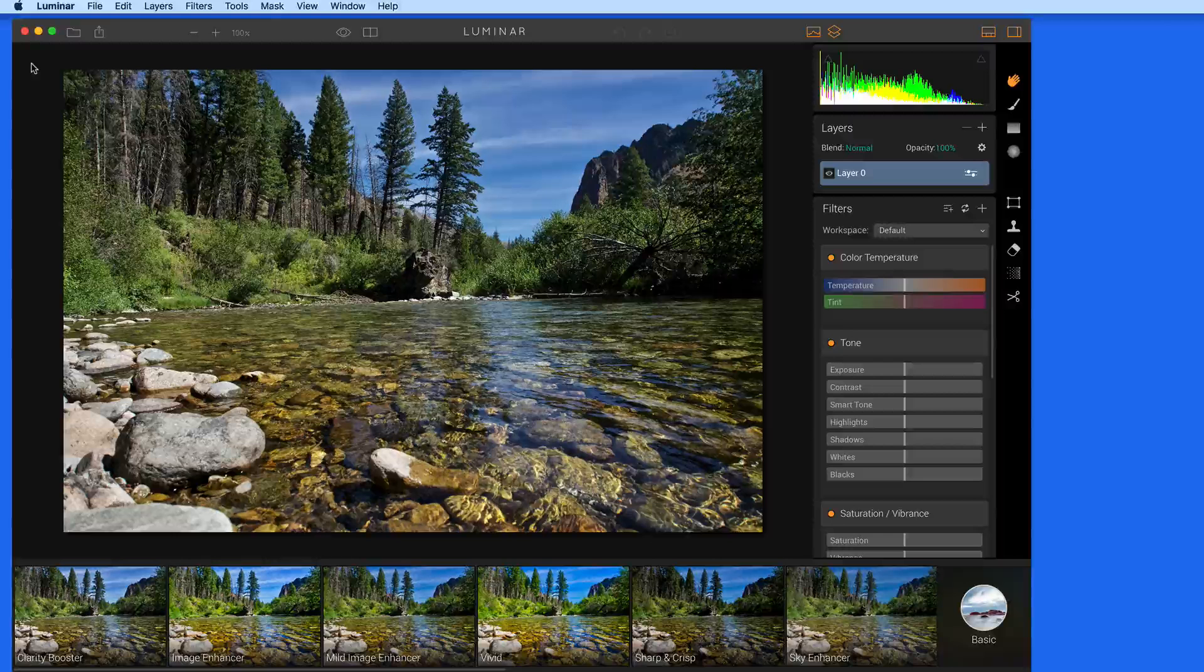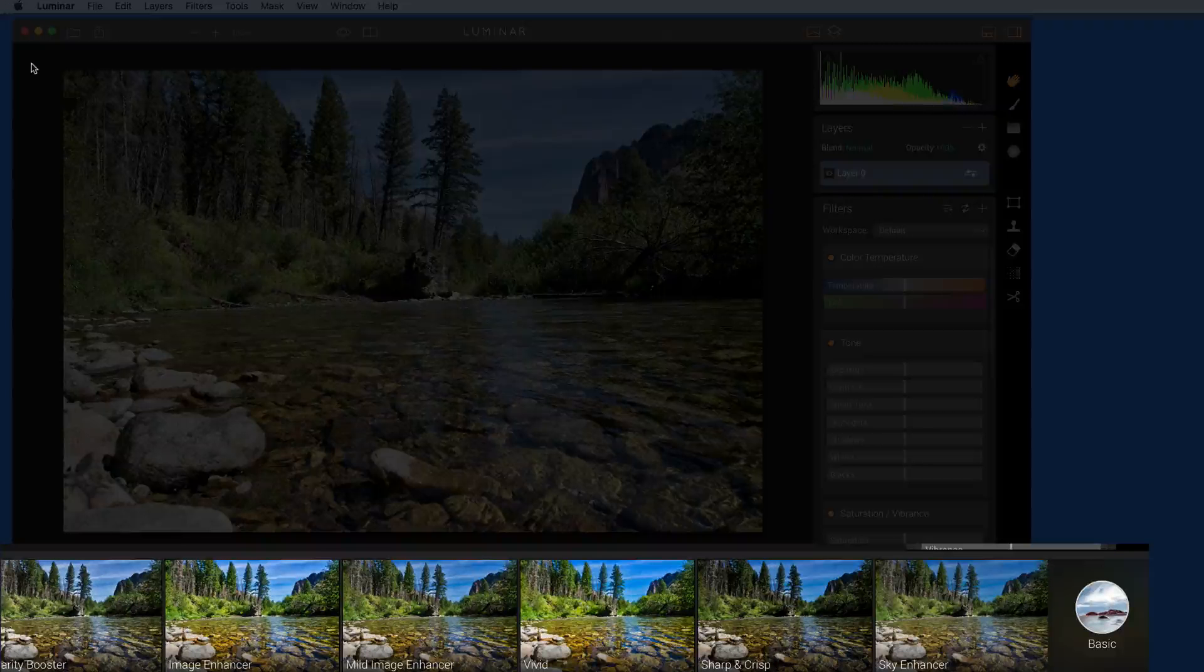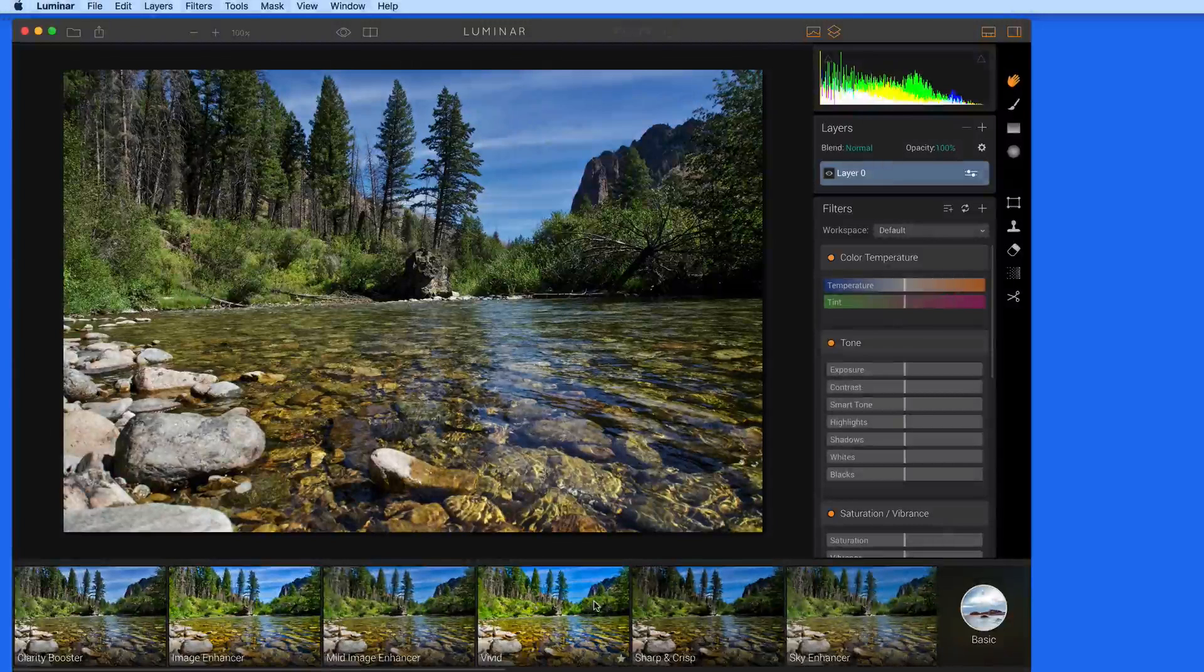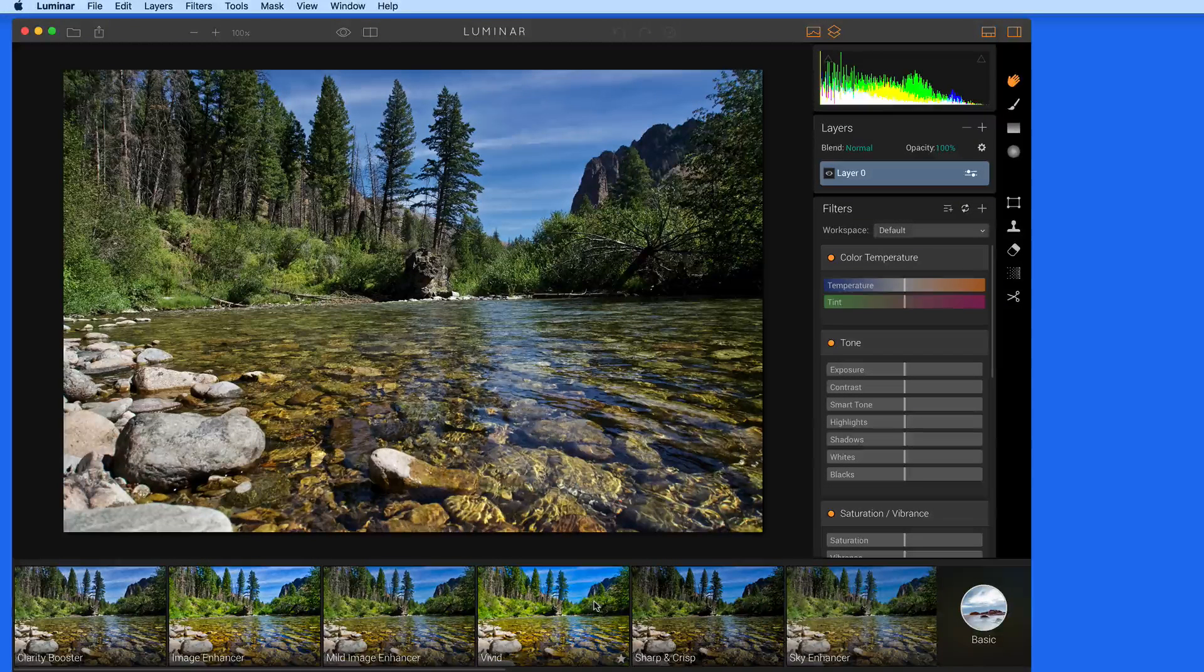Let's start with presets. These are presented at the bottom of the Luminar window. If you've used MacFun apps in the past, you'll probably recognize this.